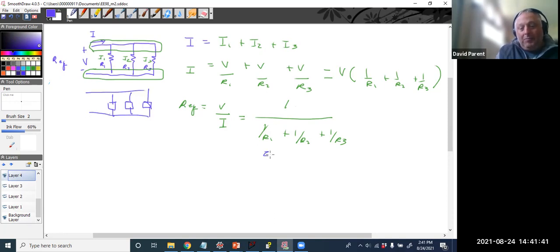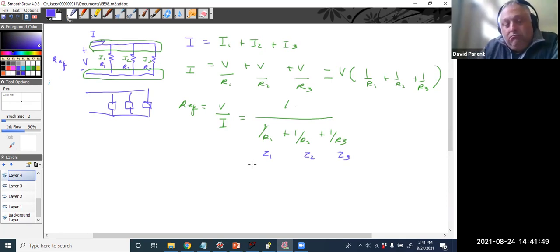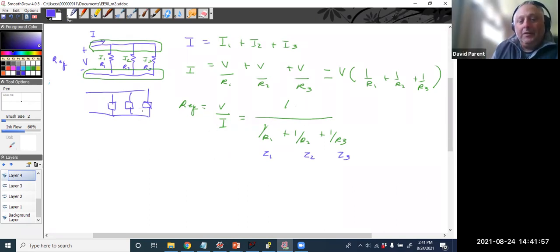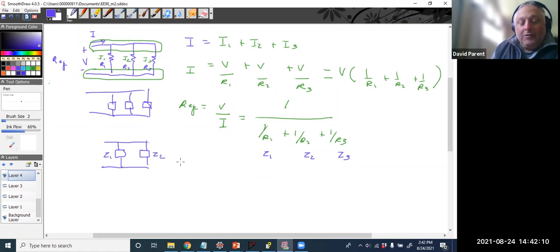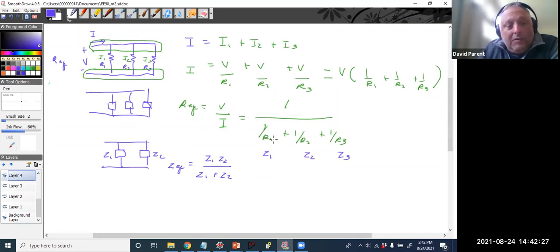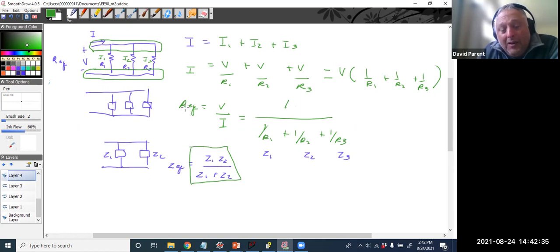For impedances in parallel, all I would have to do is put Z1, Z2, Z3 — and so that formula would be the same. As a quick shorthand, if you have exactly two things in parallel, there is a shorthand formula: Z_eq equals Z1 times Z2 divided by Z1 plus Z2. But this only works for two things; if you have more than two, you have to use the full equation. We're not learning anything more, except we're changing the letters from R to Z.